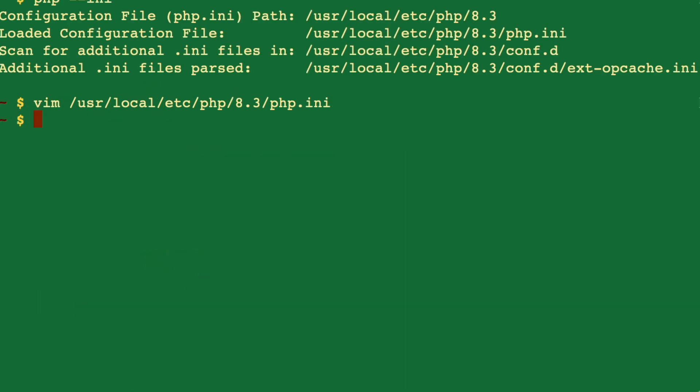With this we made changes to our php.ini file, but it's not going to take effect immediately. To make sure it takes effect, you need to install this package: brew tap homebrew services. Let's hit enter.